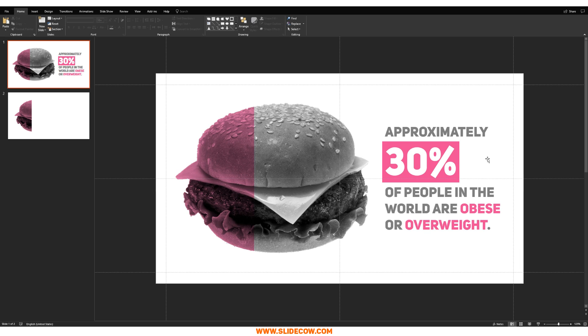You do not need to be a master designer to make slides that look absolutely stunning. I hope you enjoyed this tutorial. If you did, please share it, like it, comment, and subscribe. Also visit slidecow.com — get your five free slides. This is Yayo signing off. I'll see you guys next time. Bye-bye.